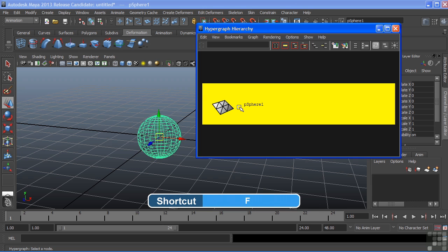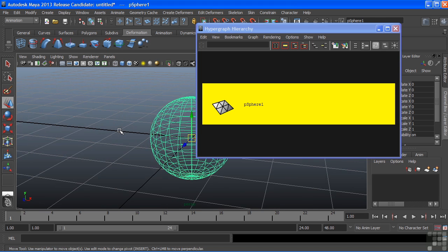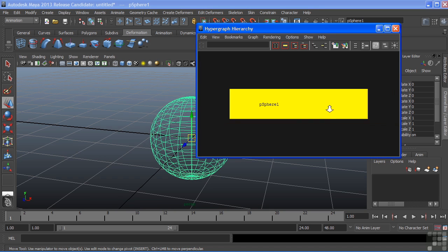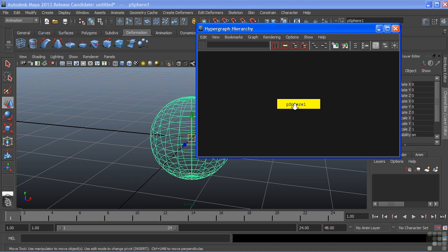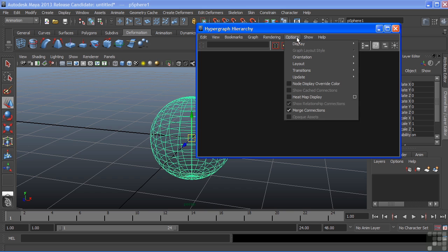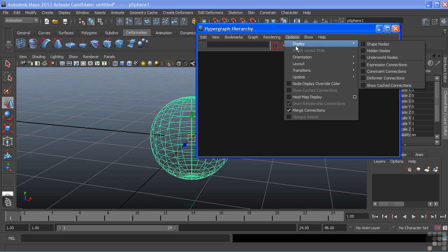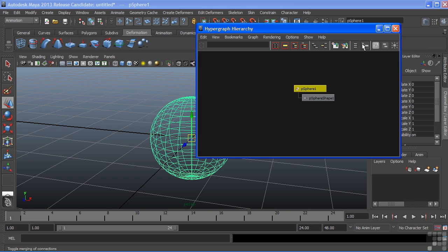This is the same thing in our viewport. If I hit F there, it'll also frame our selection. We'll zoom out and choose Options, Display, Shape Nodes. You can now see that the sphere node is separated into two separate nodes. We have on top the Transform node and then below it is the Shape node.